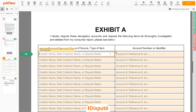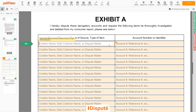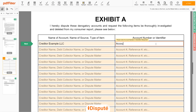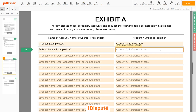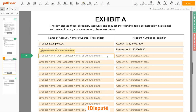Next, scroll to the third page — Exhibit A. In the table, you can start filling in your disputed items. For example, Creditor: Example LLC, account number 123-4567890. On the second line, you may input a debt collector — Example LLC, reference number 123-4567890.